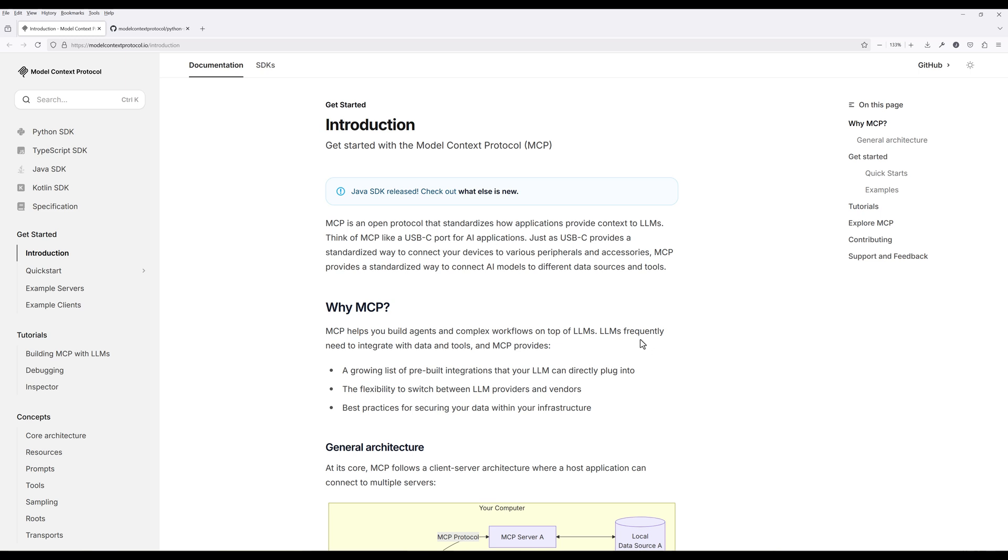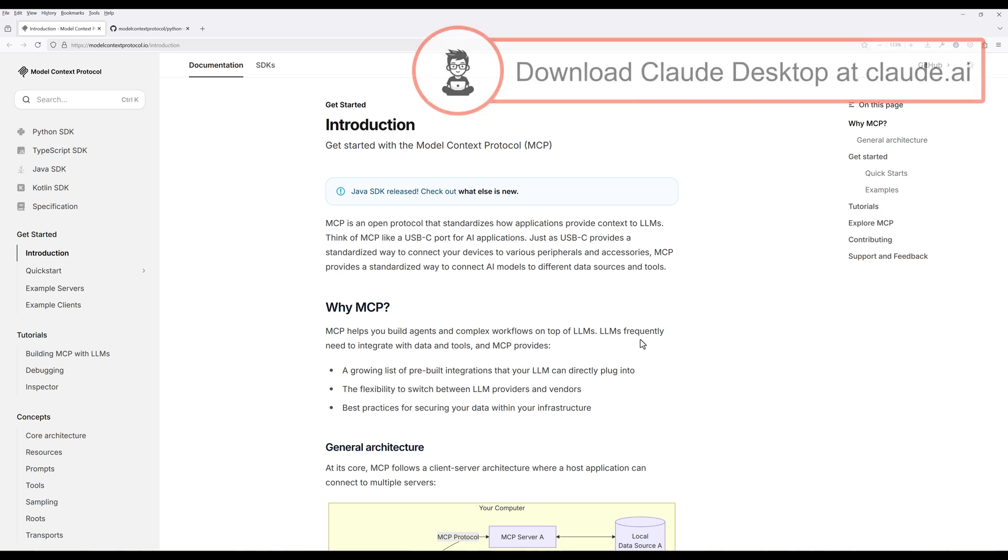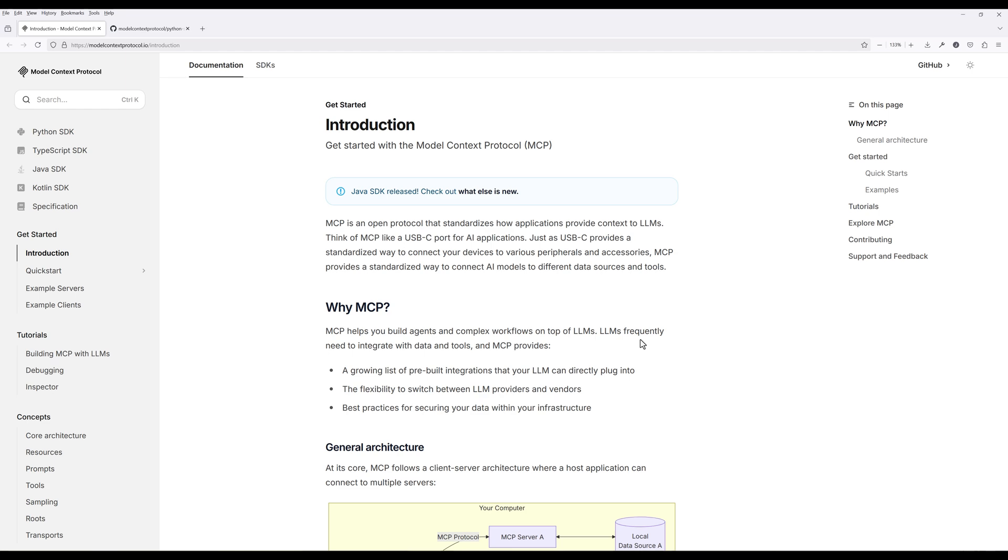If you don't have Cloud desktop installed, you can download it from cloud.ai. And the best thing is, you can run the MCP tools even if you're on a free subscription.